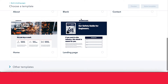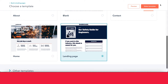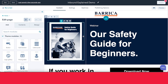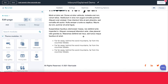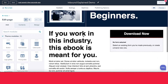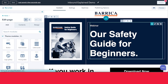In our case, I want to create a landing page for somebody downloading an ebook. So we're going to go ahead and choose this landing page. Now we have our template all ready for us to use. There are a few things that we need to configure before we can go ahead and press publish.